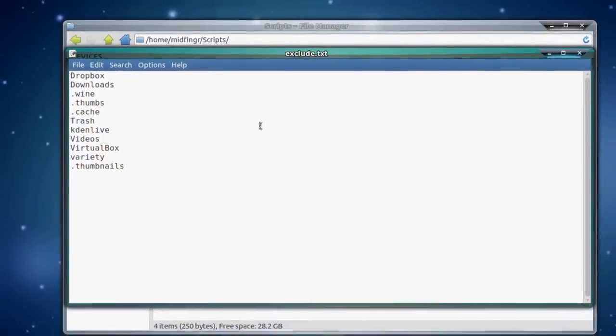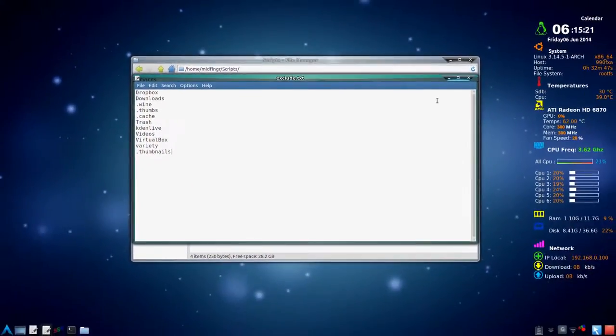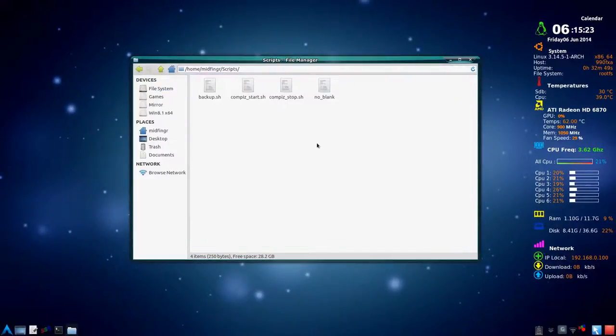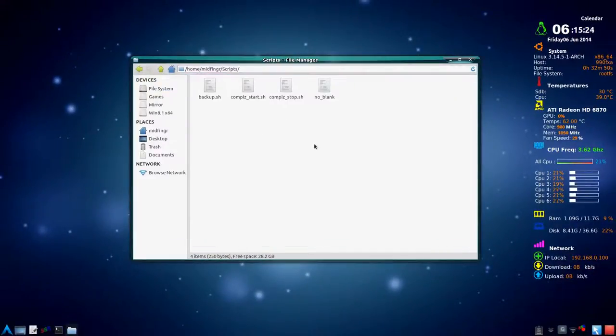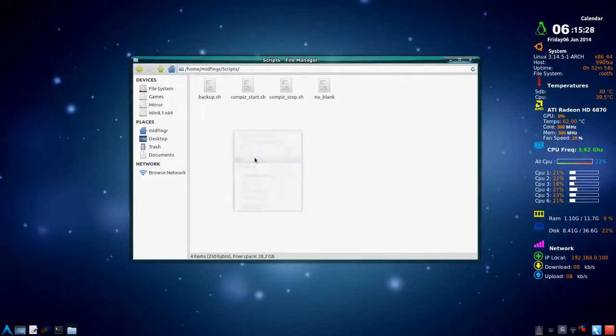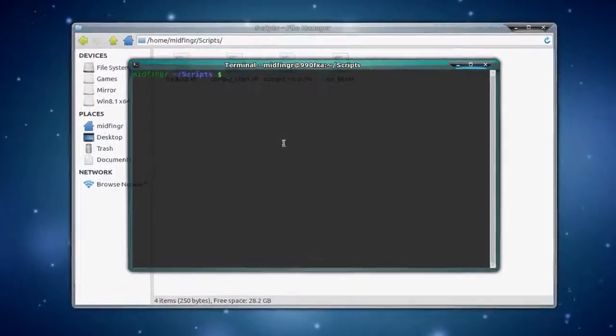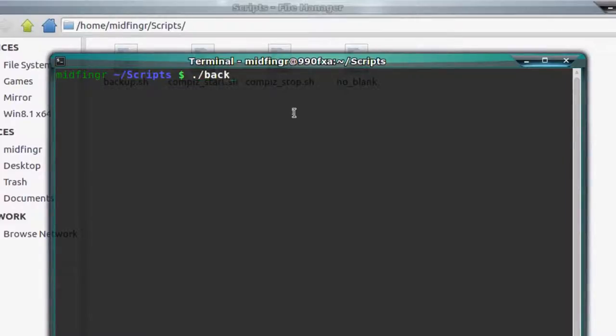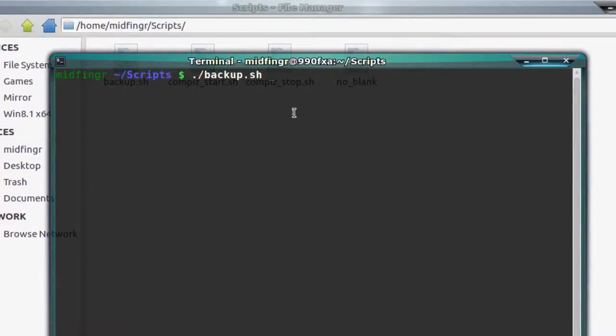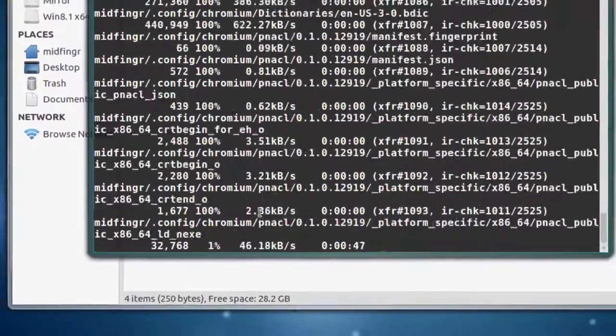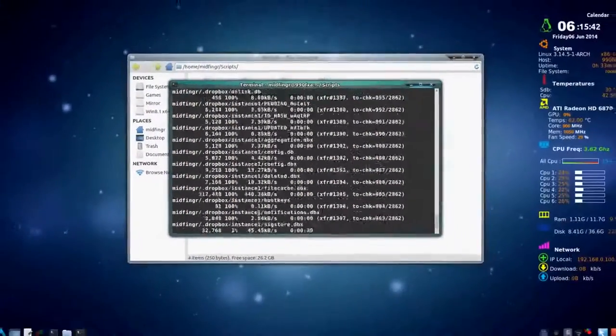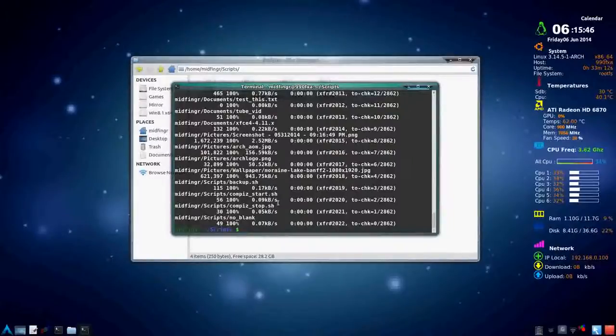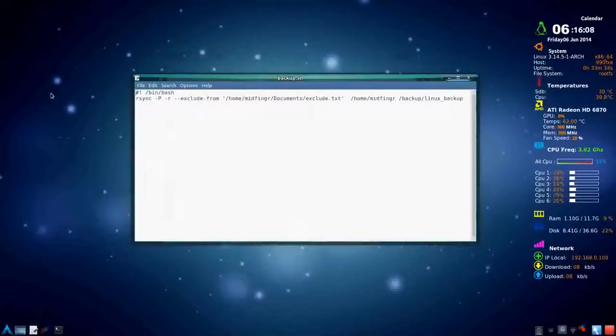So again, you can run the script from whatever you want to call it. So it'll be dot slash backup dot sh. And you can see it's much, much quicker. I didn't have to pause the video. And finally, you need to, if you want to schedule it.